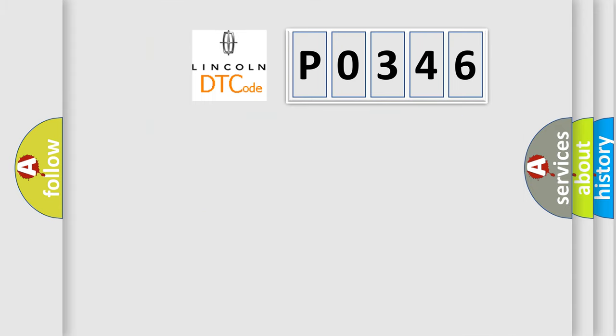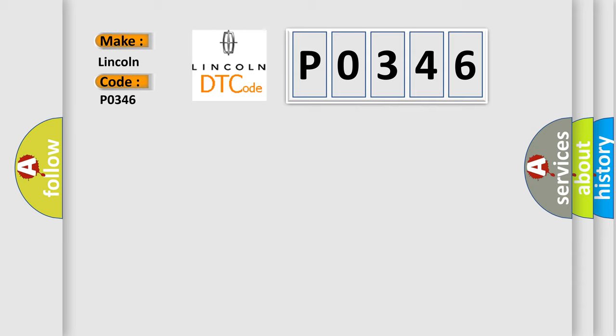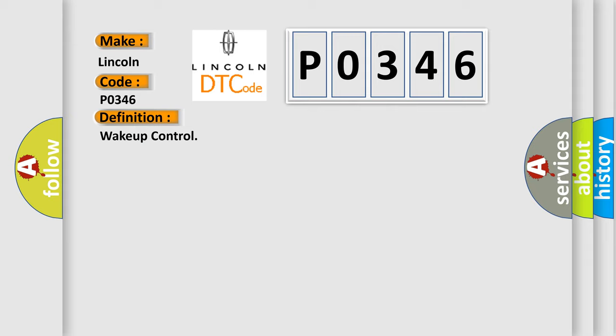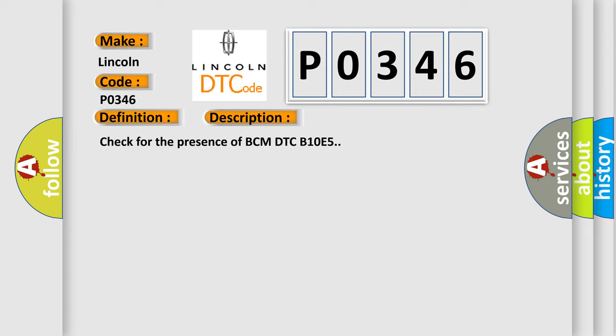So, what does the diagnostic trouble code P0346 interpret specifically? The basic definition is wake-up control. And now this is a short description of this DTC code: Check for the presence of BCM DTC B10E5.